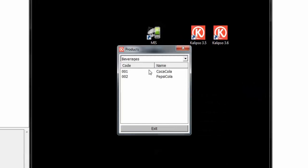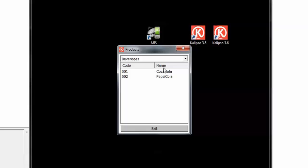Products. And as you can see the combo now displays the first item and the table the products belonging to the selected family.